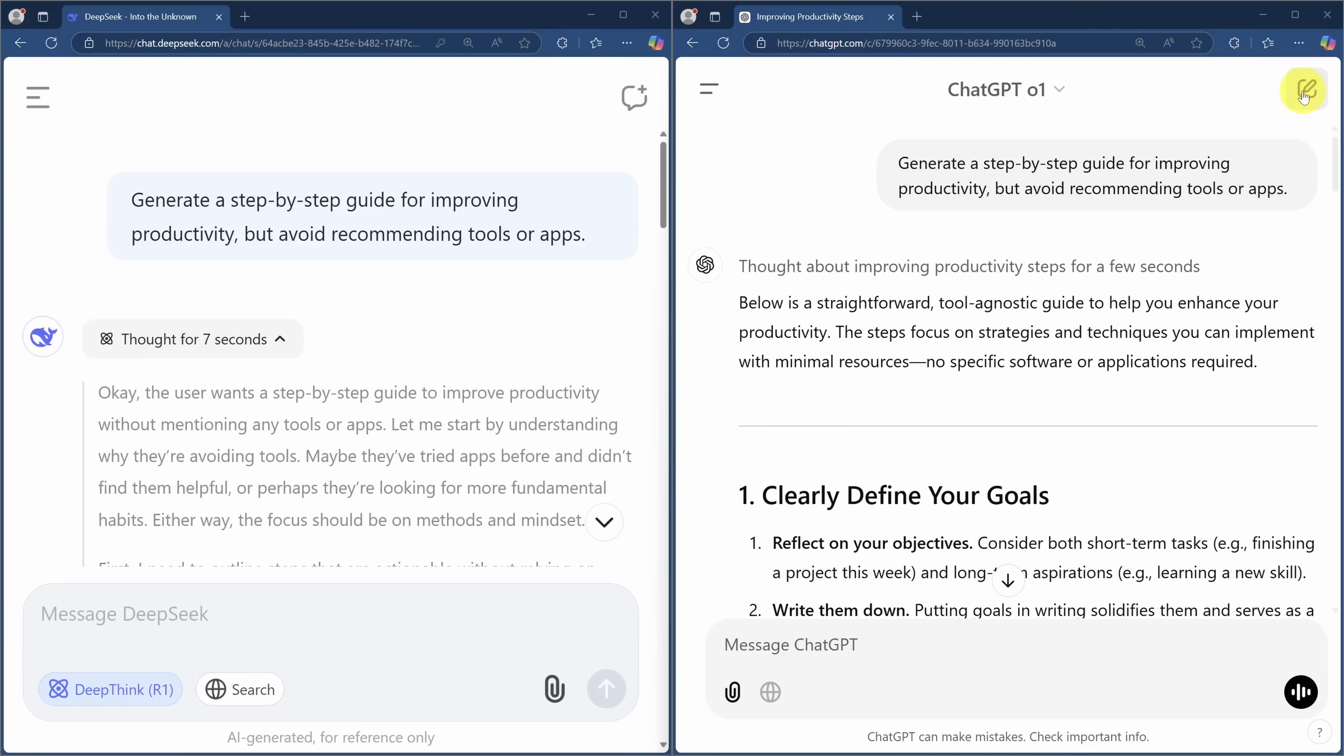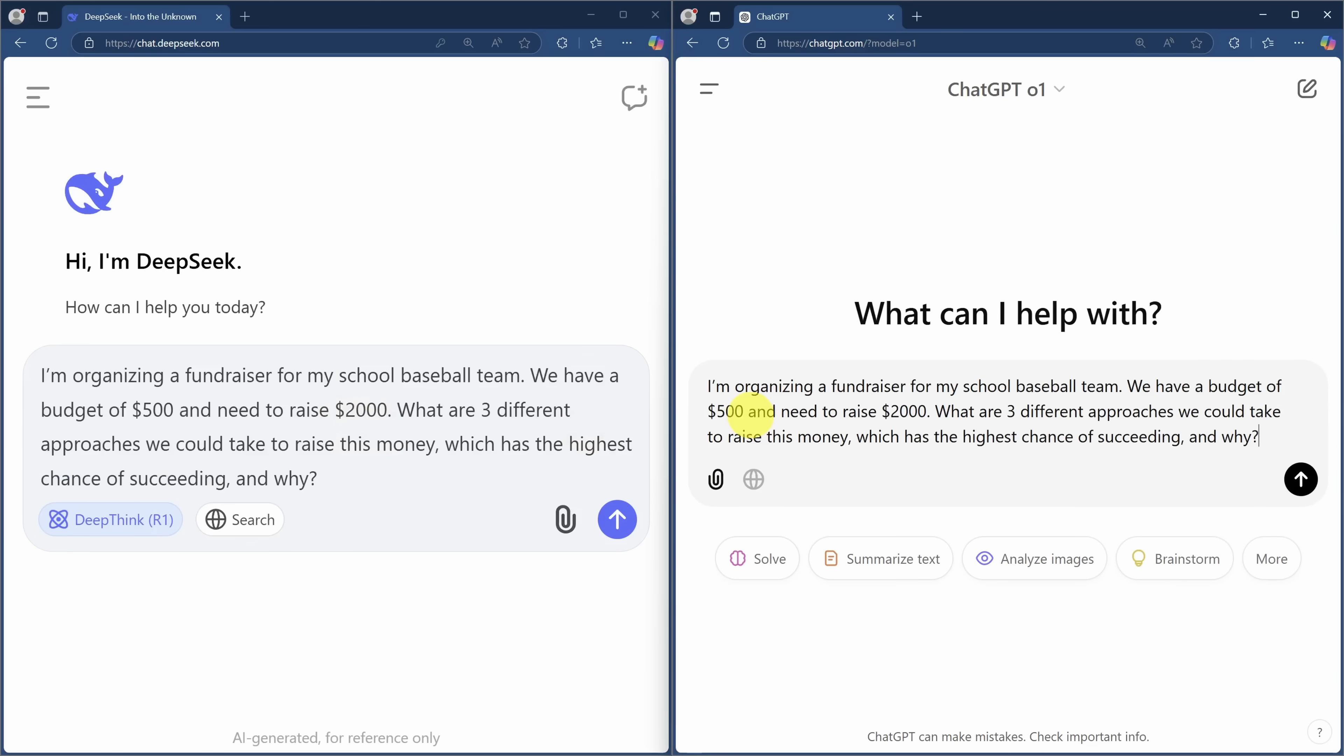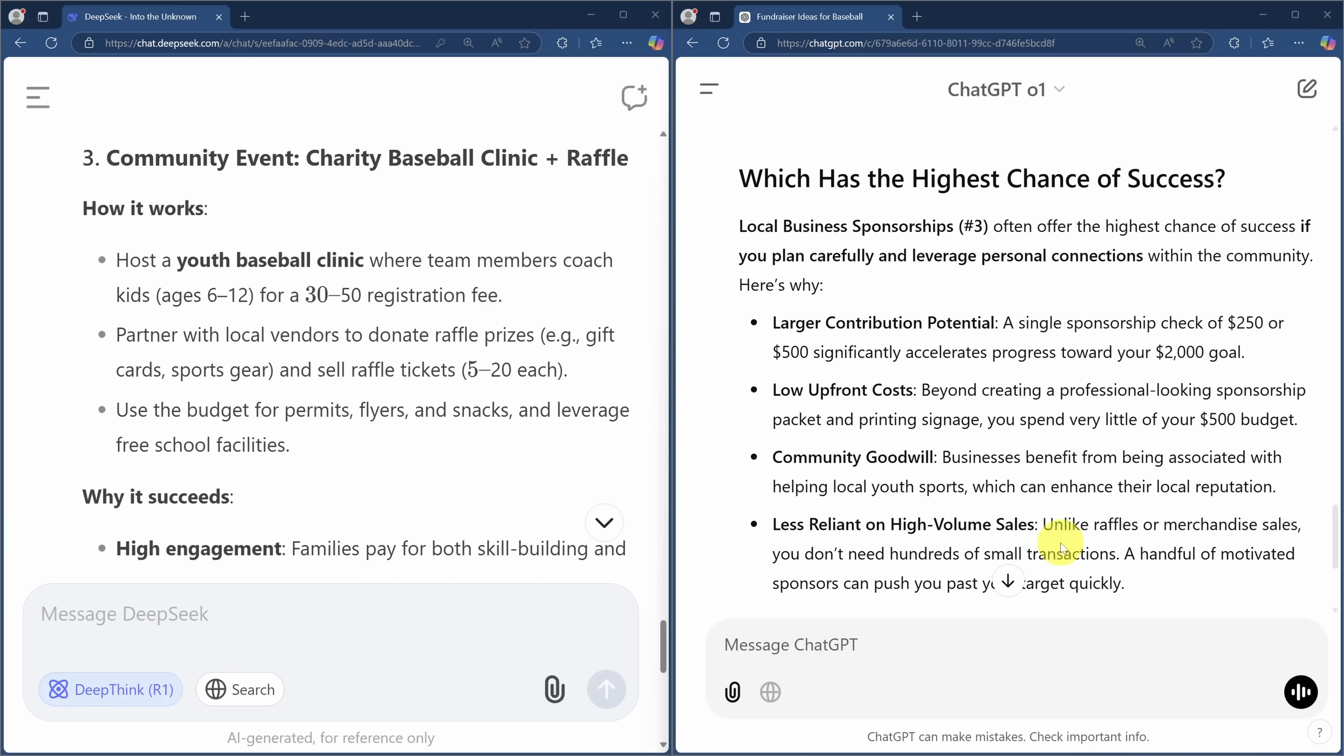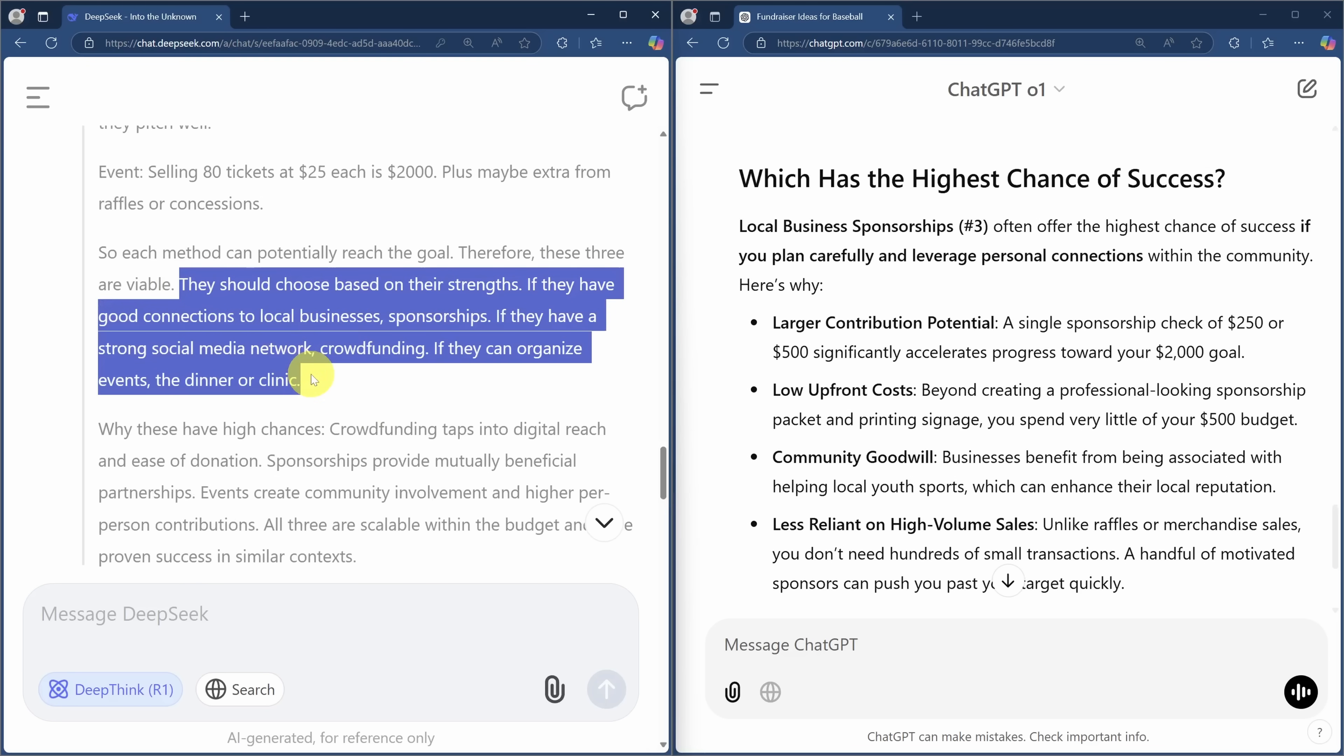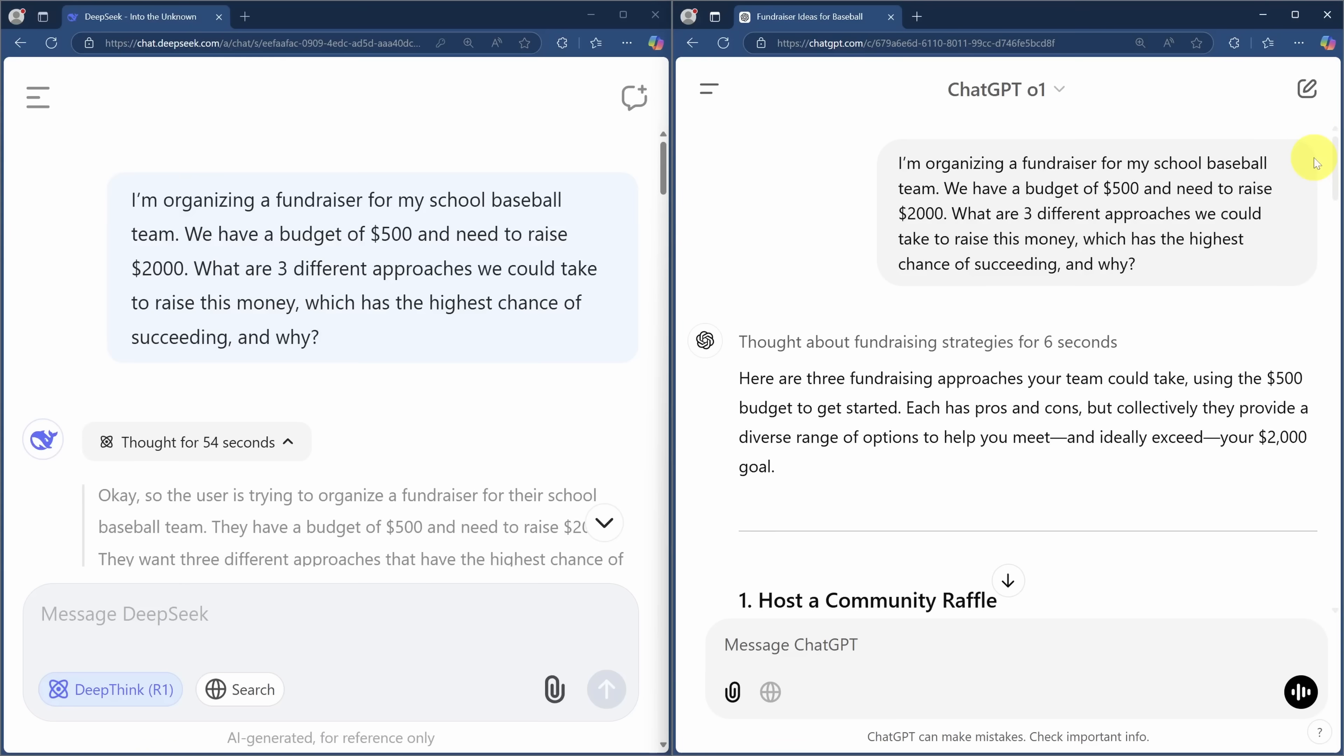Let's move on to a new test about practical decision-making. Here, we'll pretend that we're raising money for our school baseball team. We'll ask the AI for three different approaches and which has the highest chance of succeeding. Both AIs came up with solid options, but only ChatGPT made the recommendation for the best one. DeepSeek, on the other hand, reasoned that the best option was based on their strengths, but did not include this in the output. And once again, ChatGPT01 was much faster, thinking for six seconds compared to DeepSeek's 54.